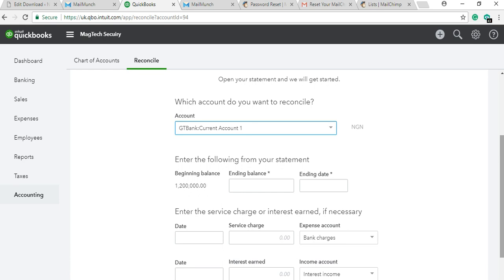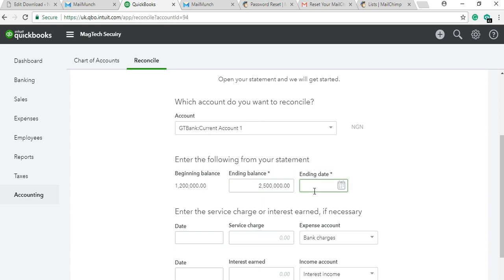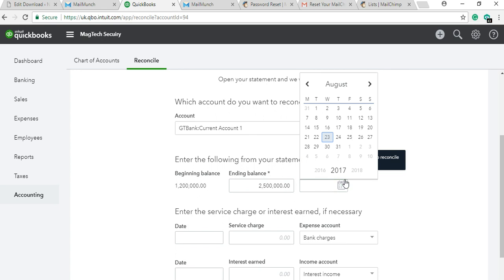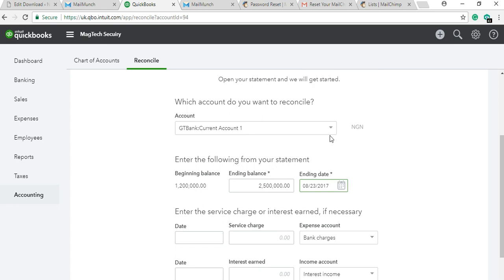Your ending balance is what you have in the bank, not in QuickBooks. So if you have six million in QuickBooks and the bank shows two point five million, what you enter in this balance field is two point five million — that's what you enter, not the QuickBooks balance. The ending date is set to end of the month, as reconciliation is always done at month end.